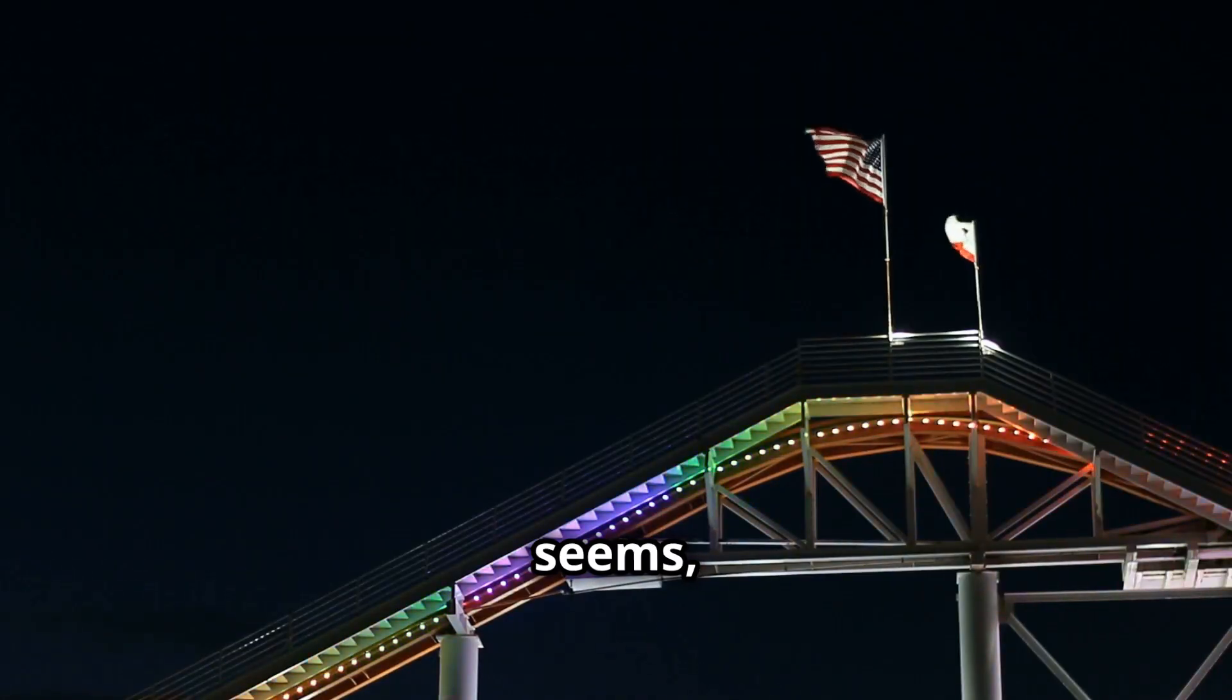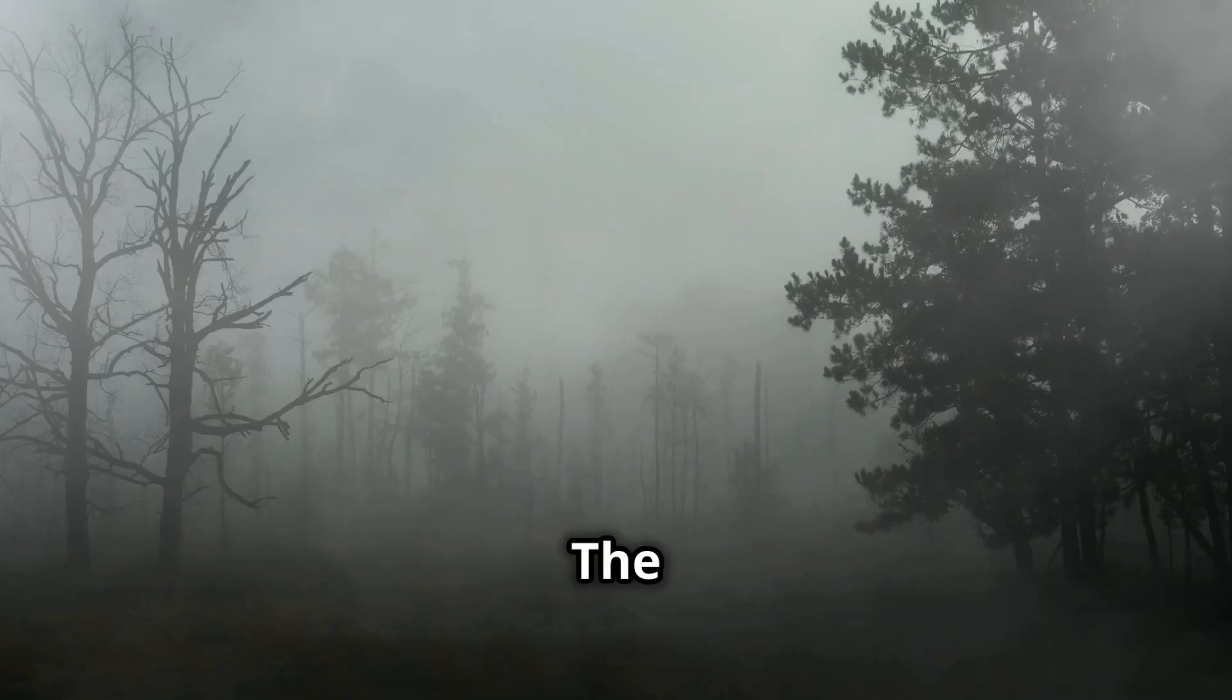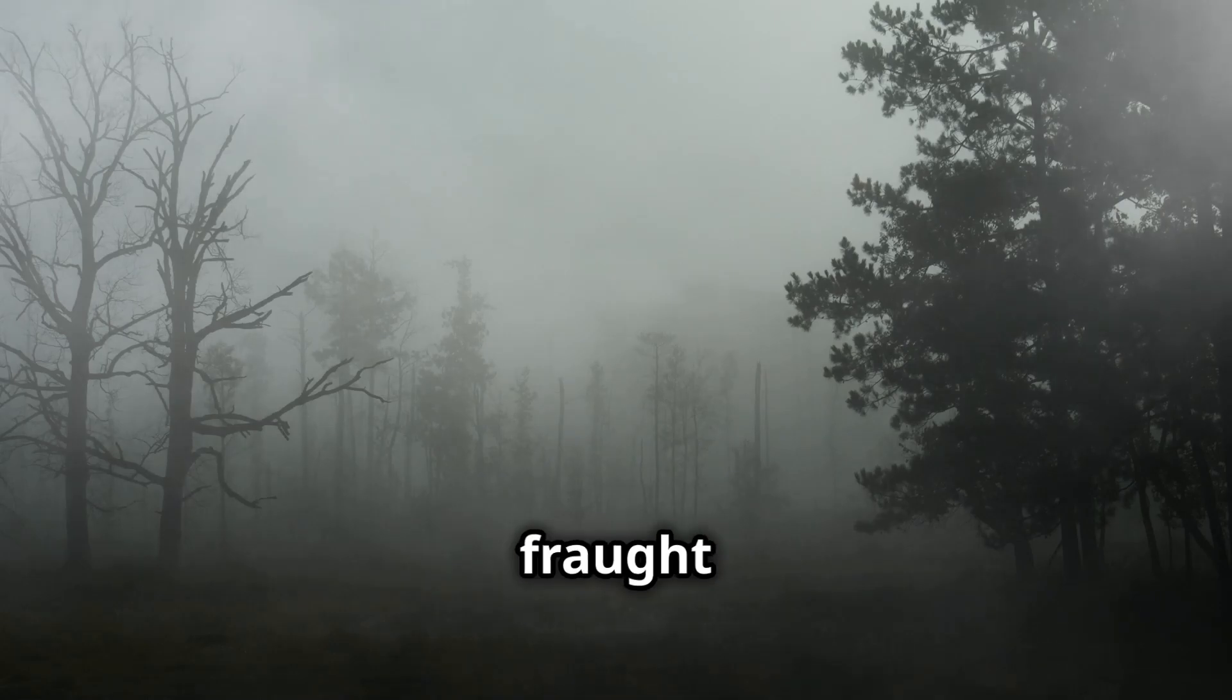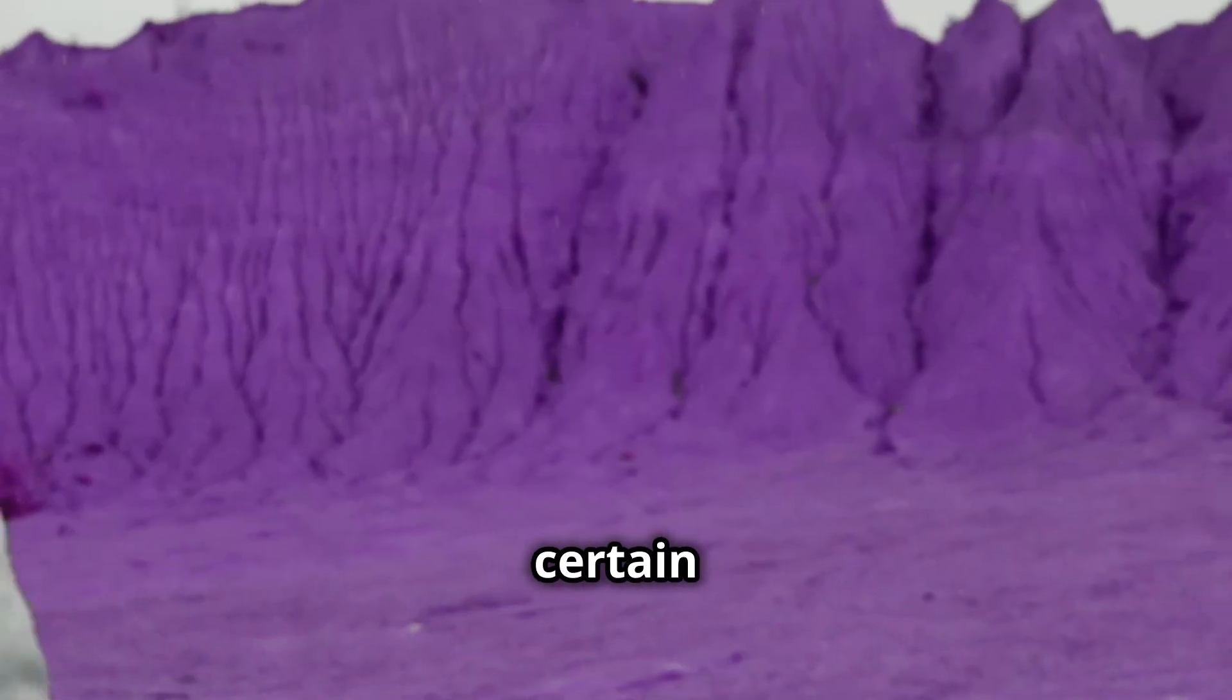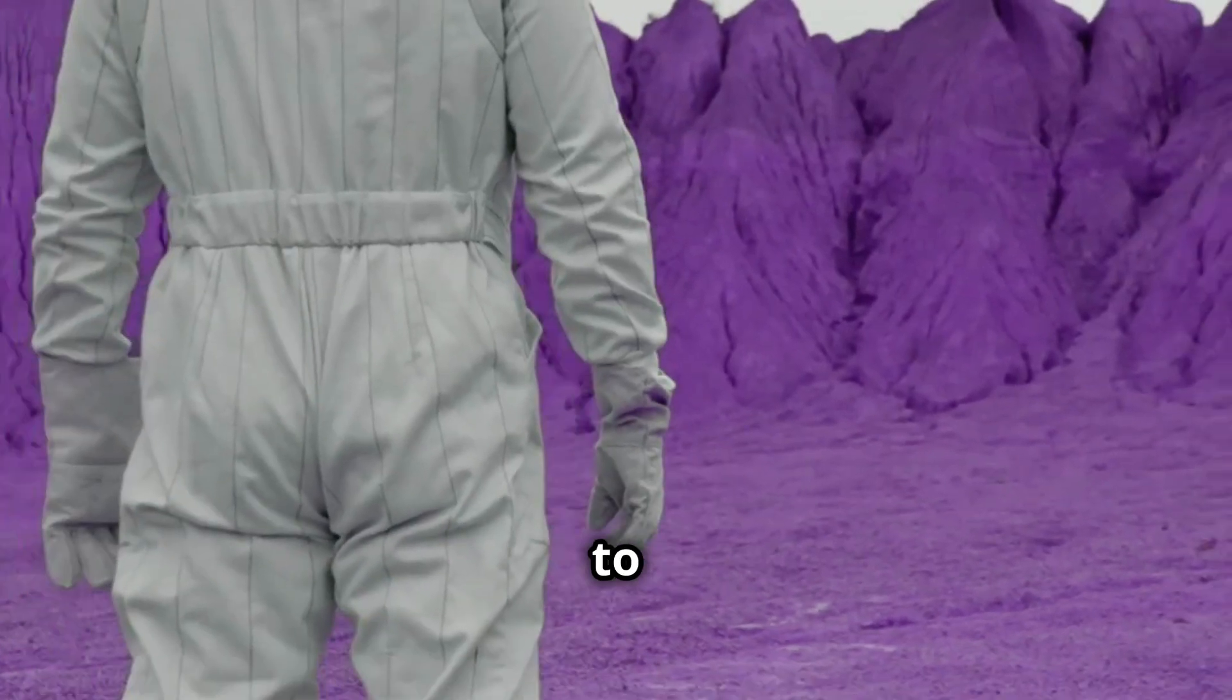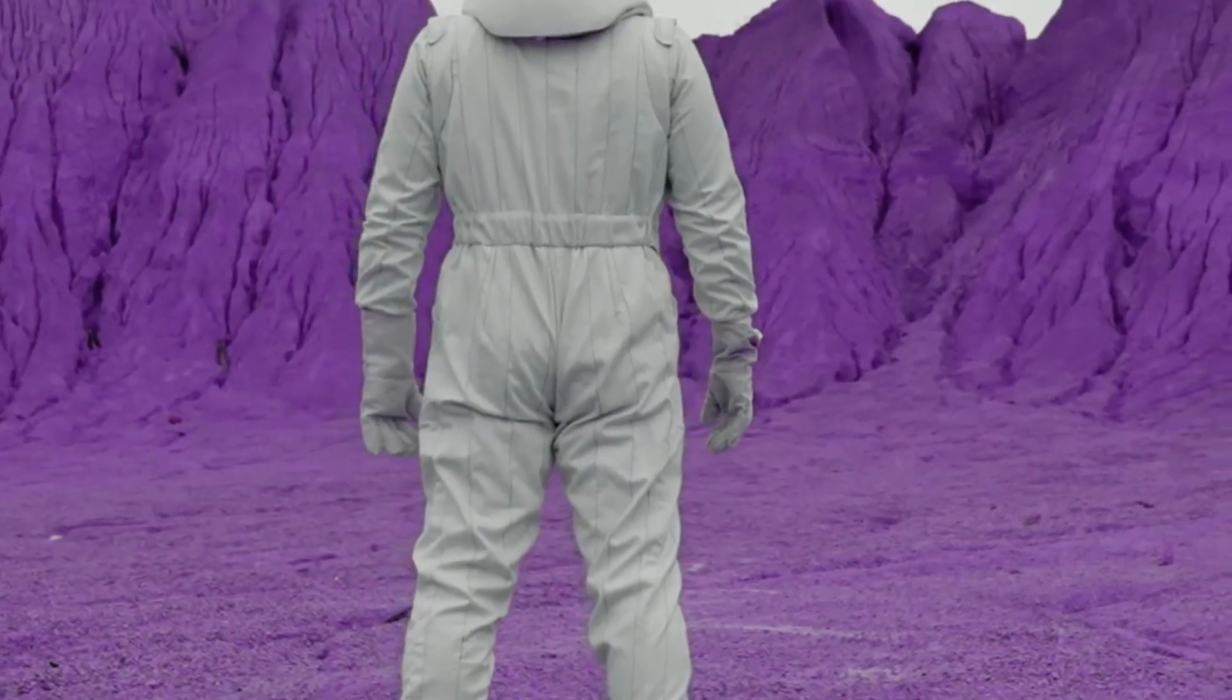The future, it seems, is both exhilarating and terrifying. The quest for knowledge, like the quantum realm itself, is fraught with uncertainty. But one thing is certain, the journey has just begun.